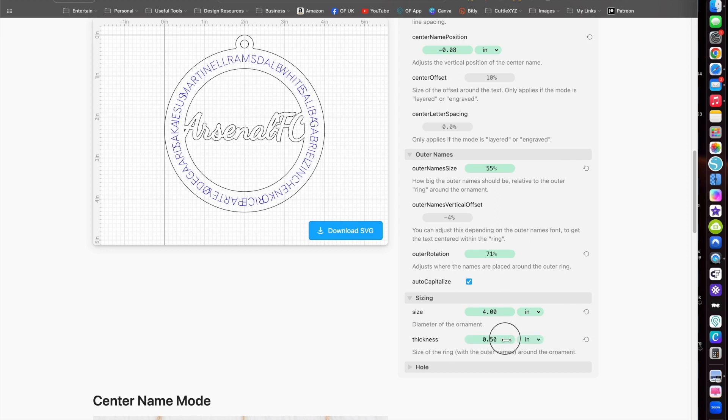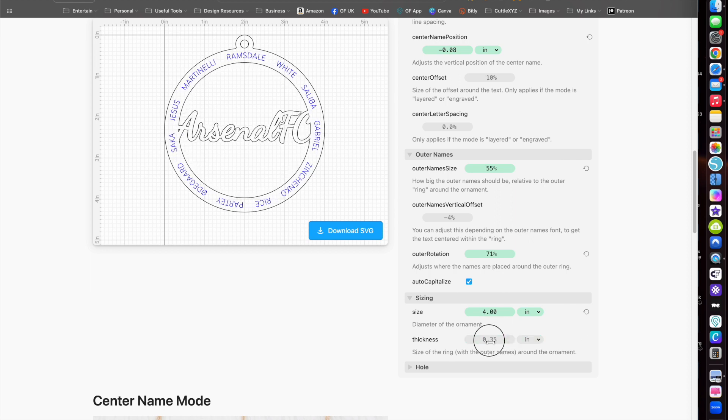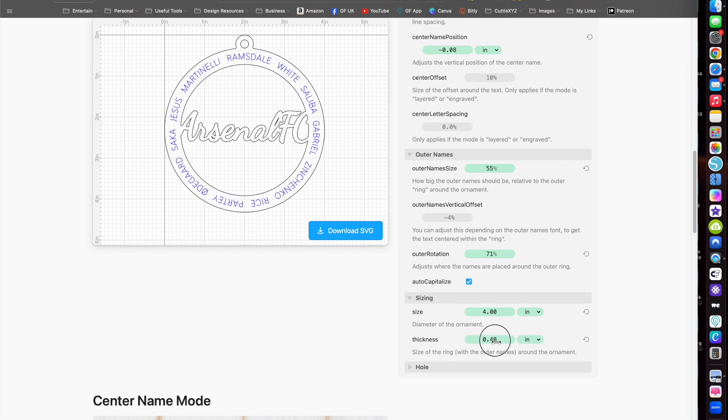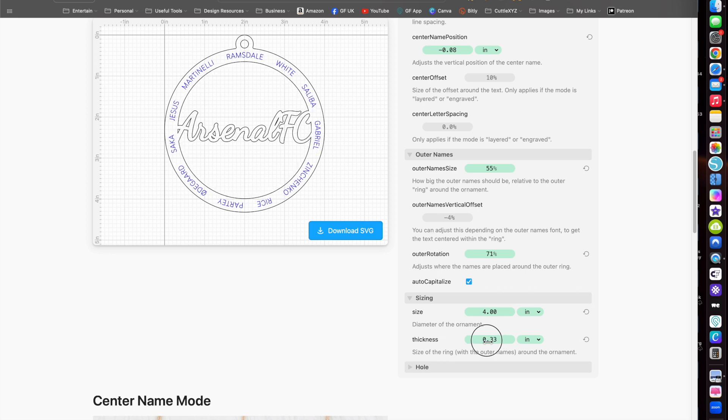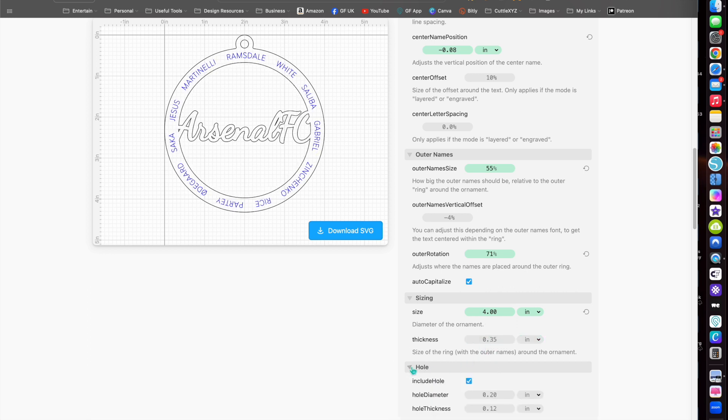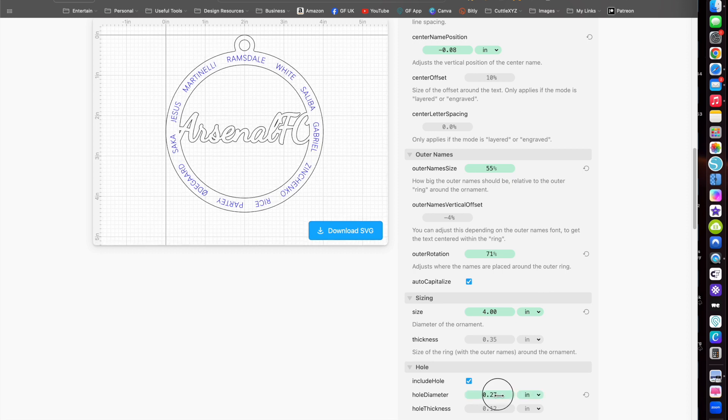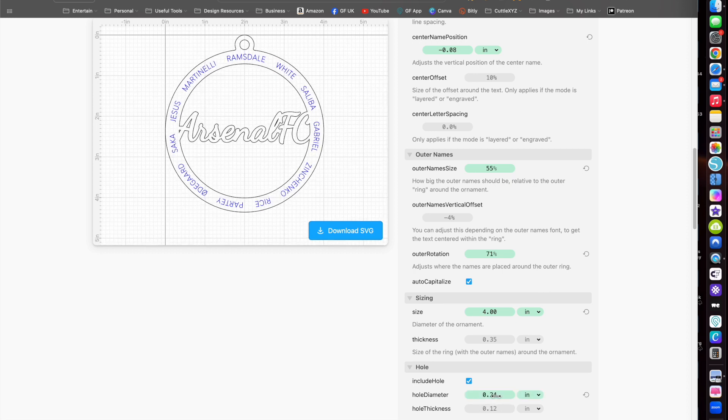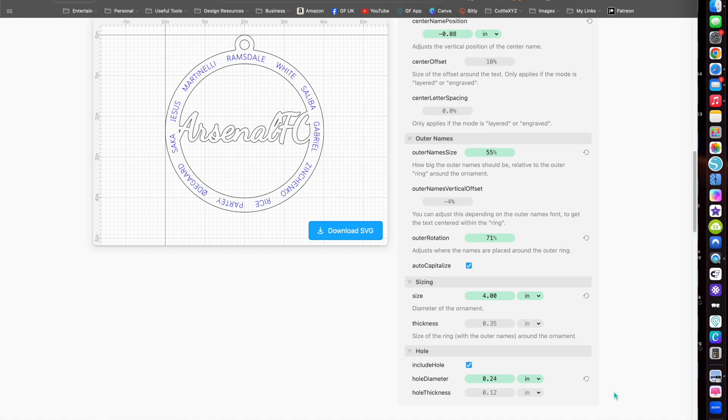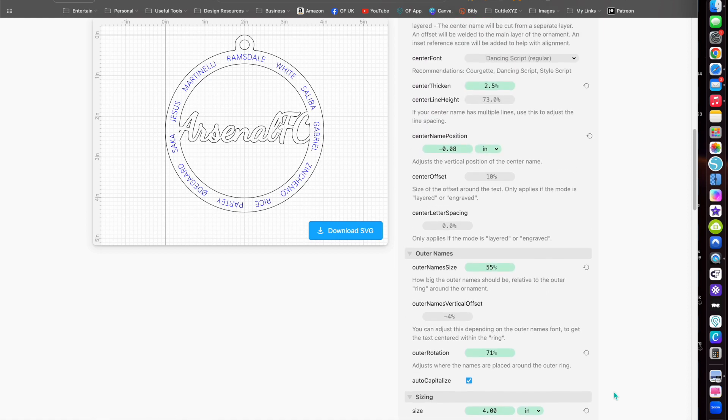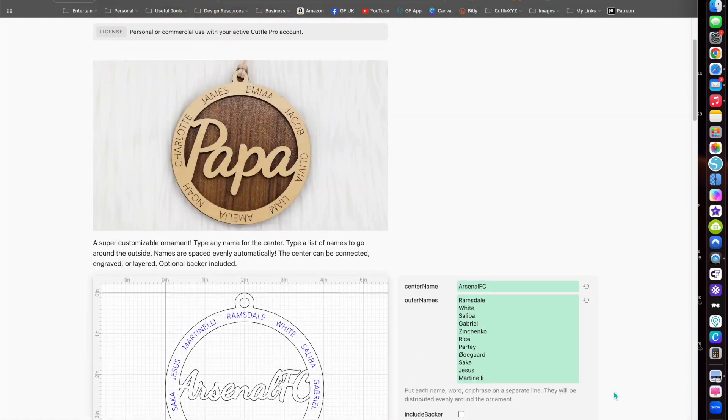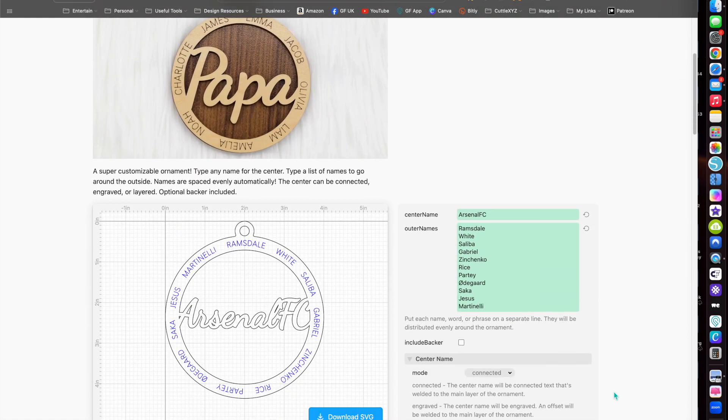You can also change the whole diameter as well, according to what you're using - whether it's a piece of jute string or ribbon to hang it on your tree or wherever it is you're hanging it. You can change that too. Very straightforward, very simple like most of the templates, very easy to use, great fun.